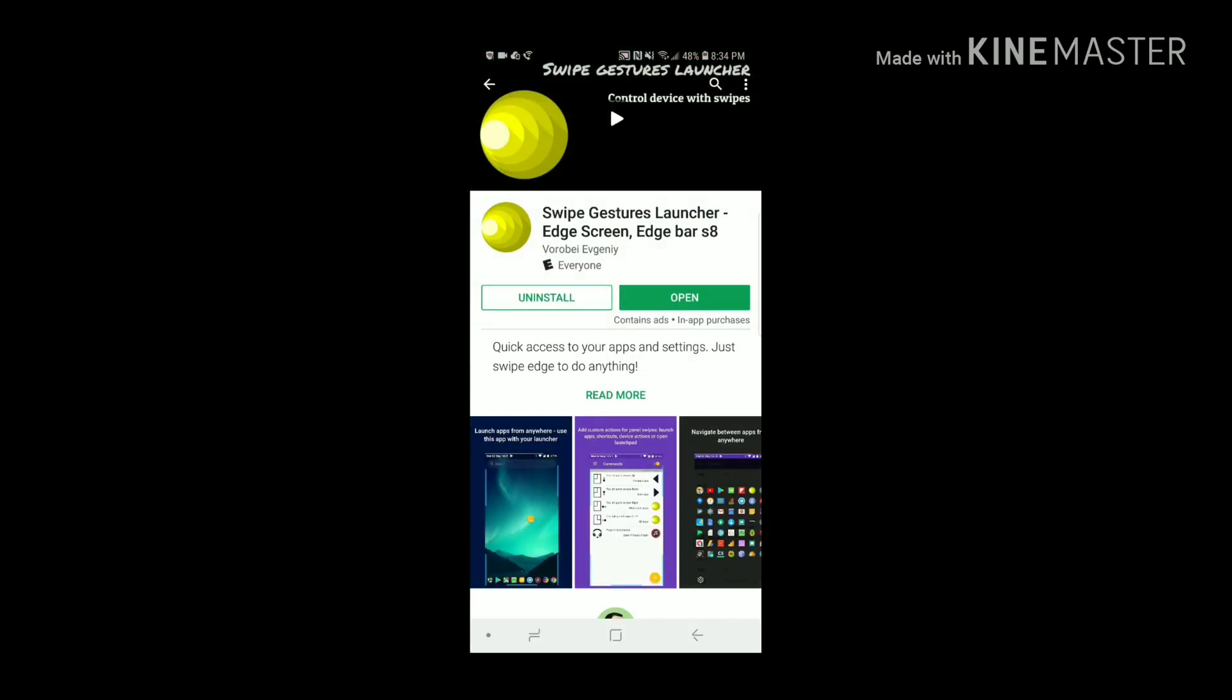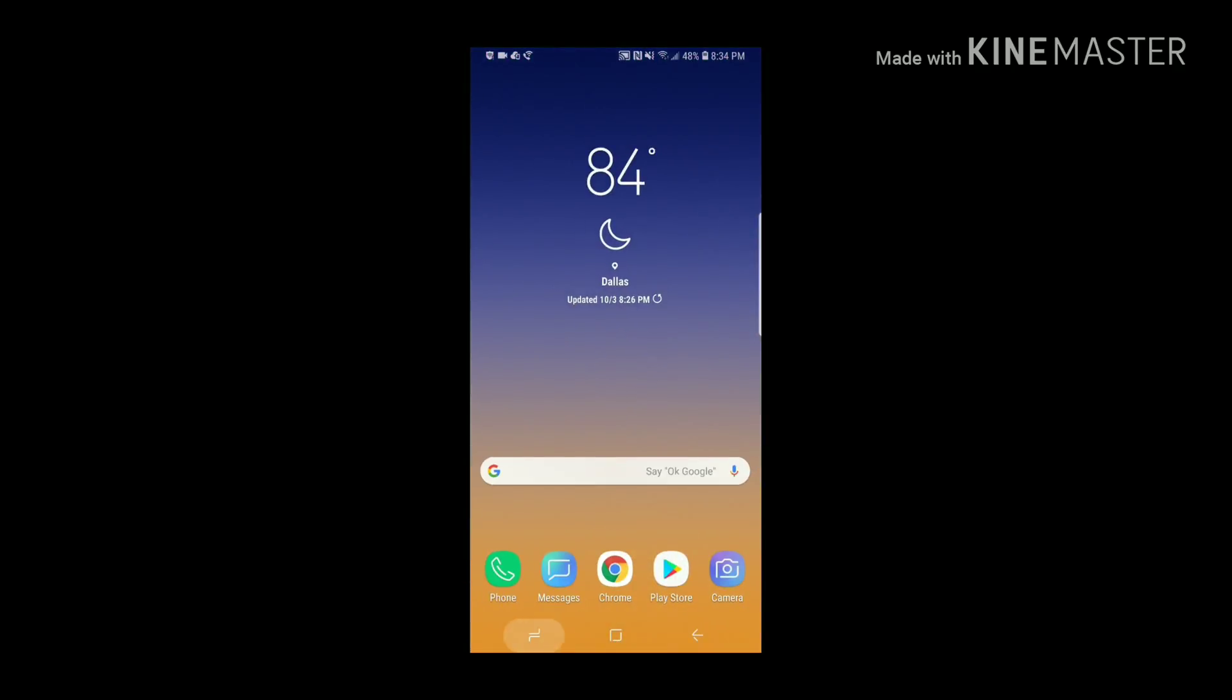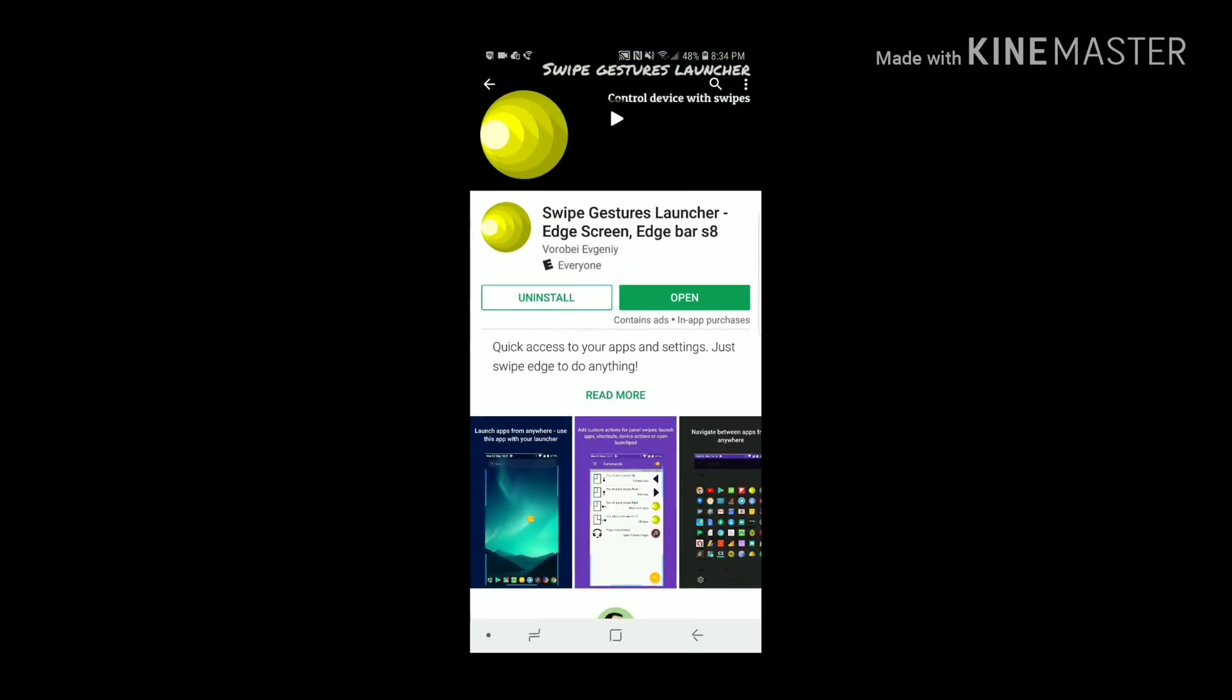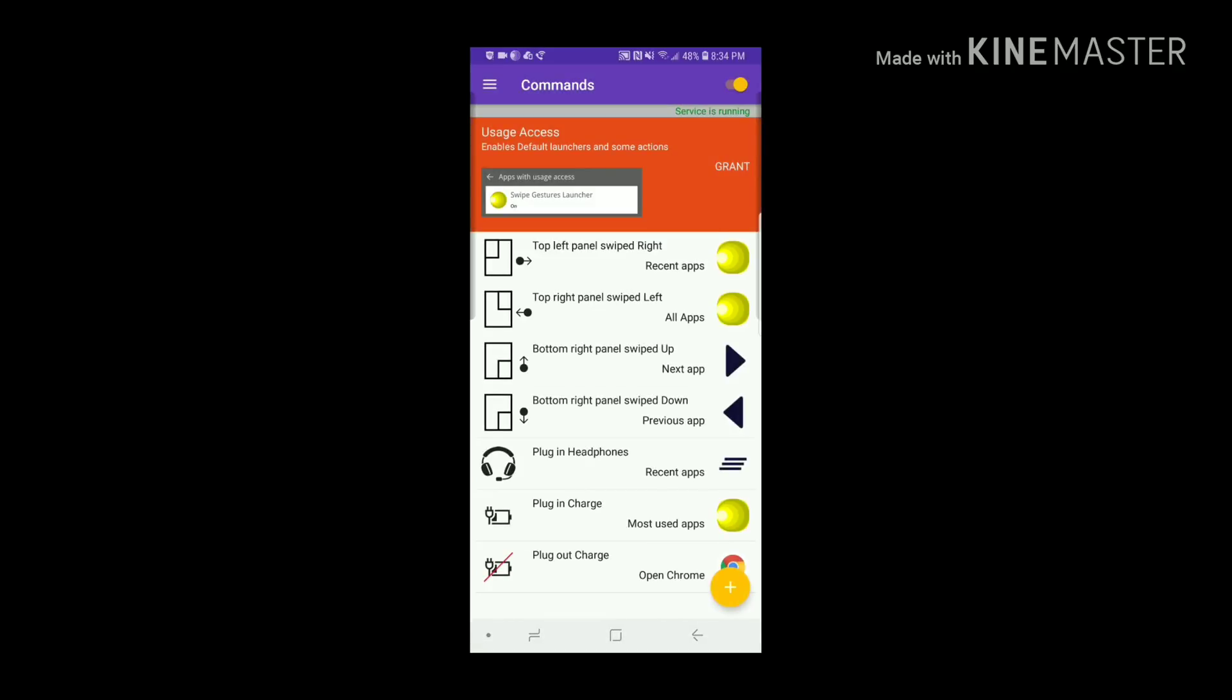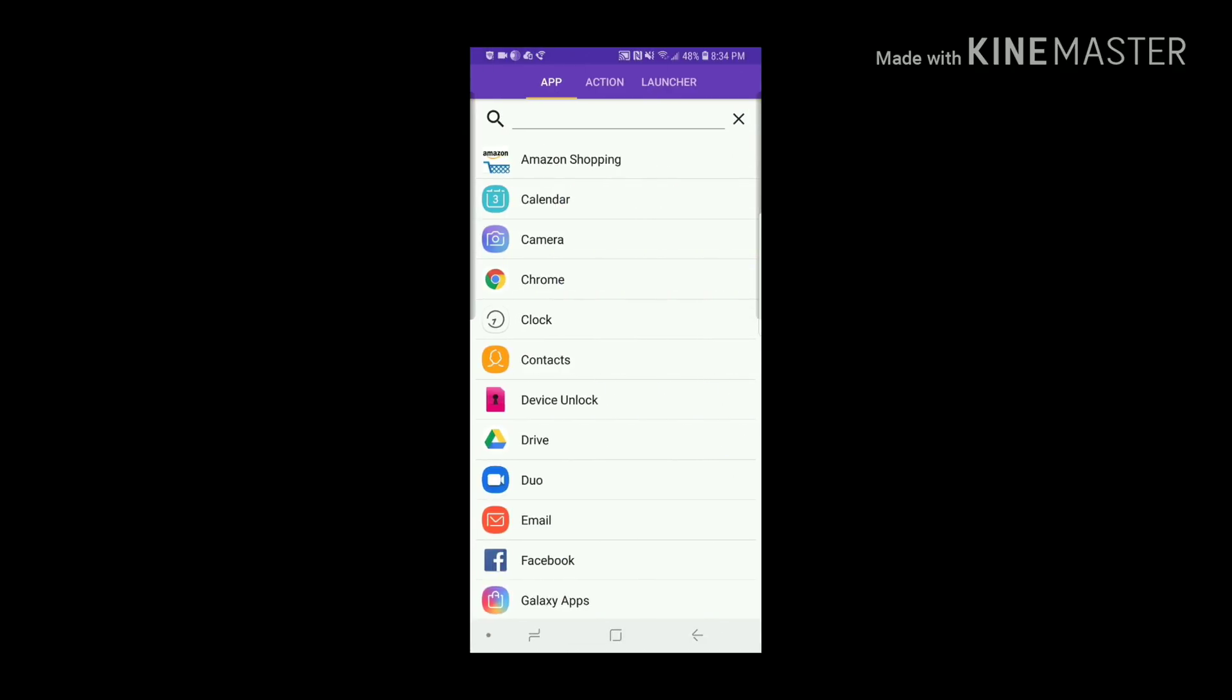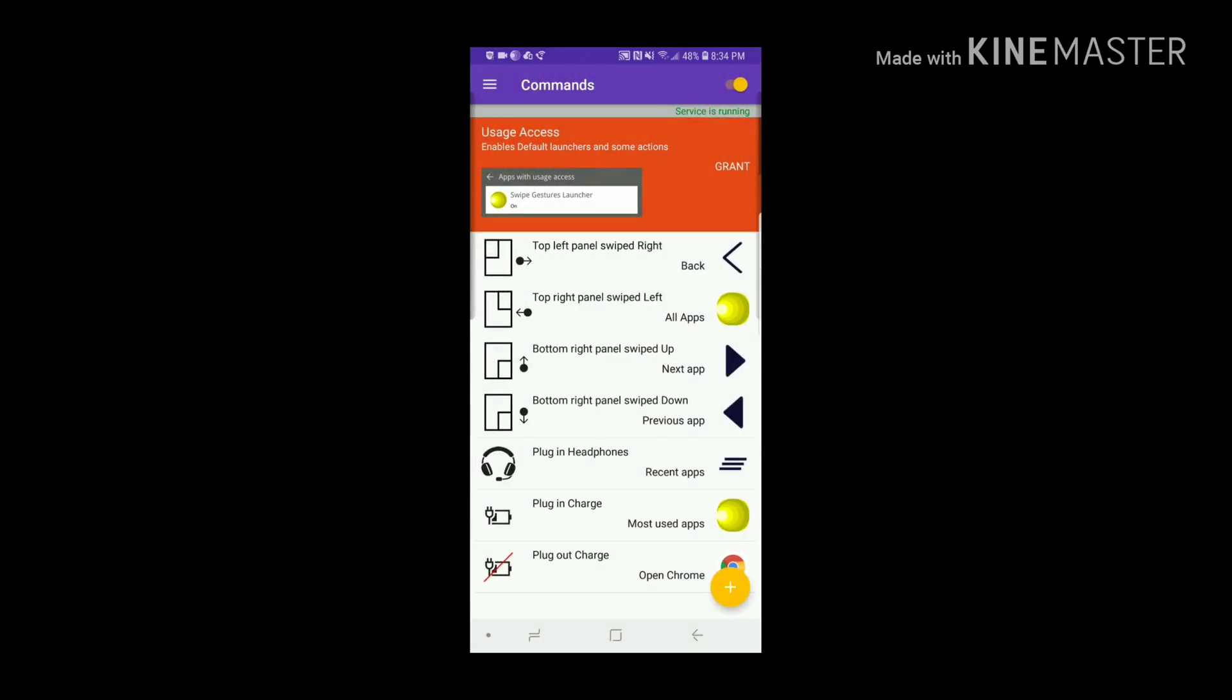Once we download that one, let's go back in the app.